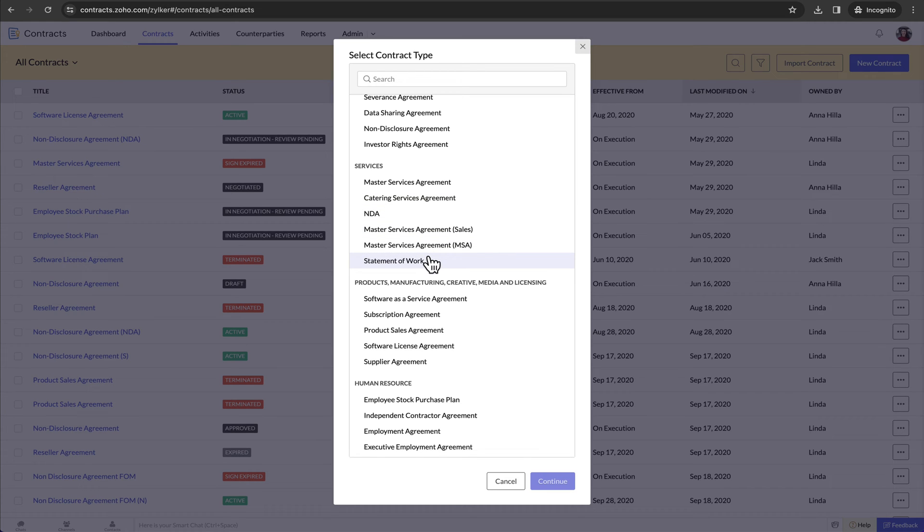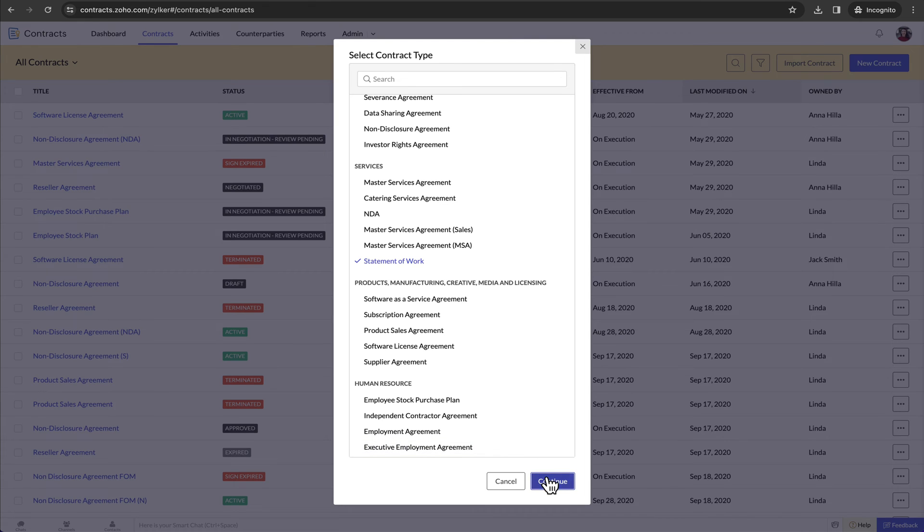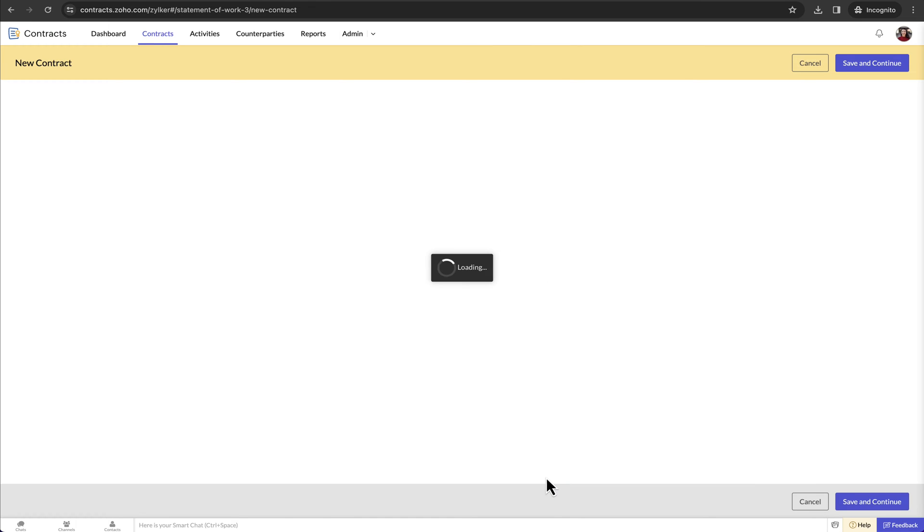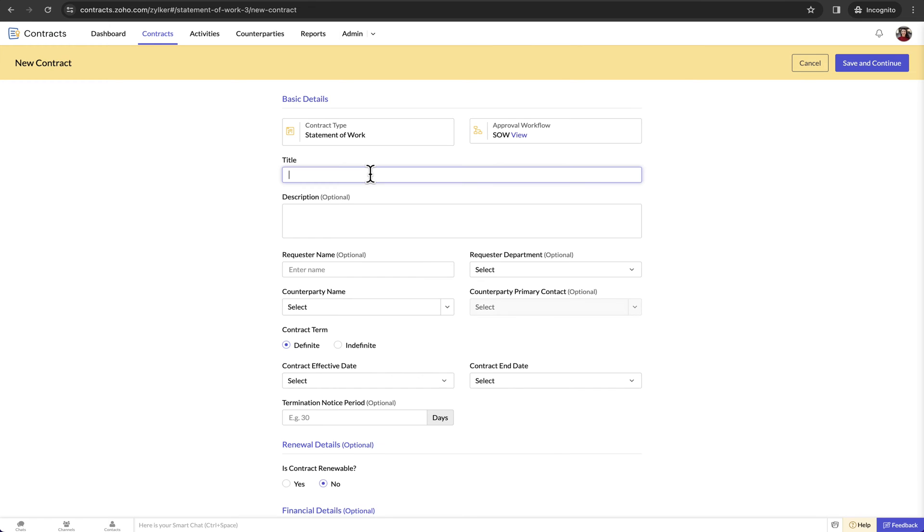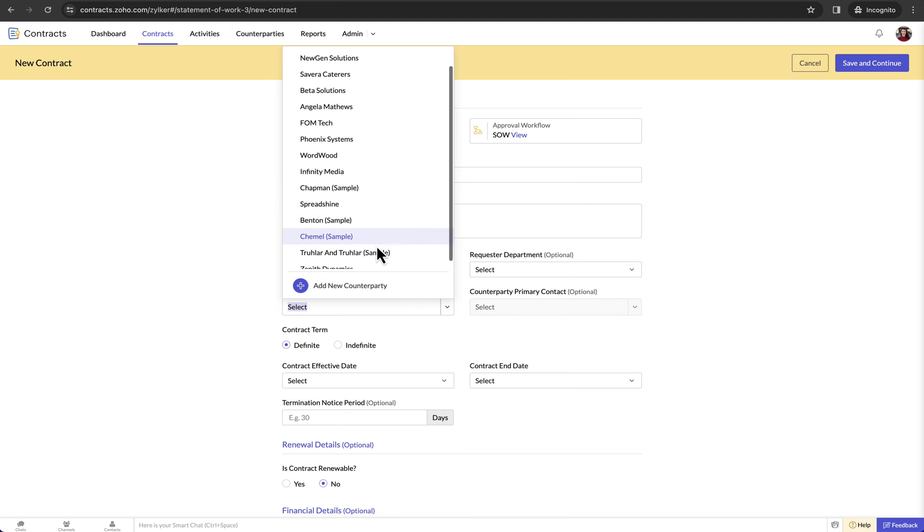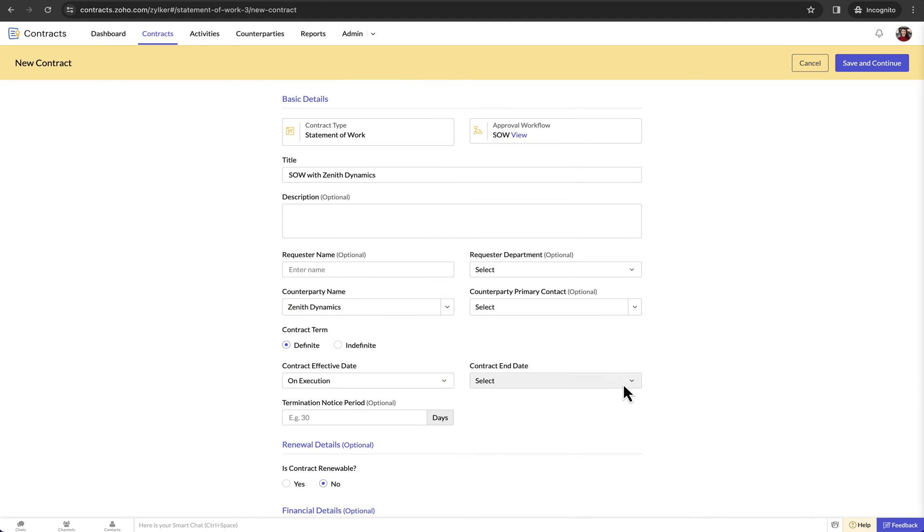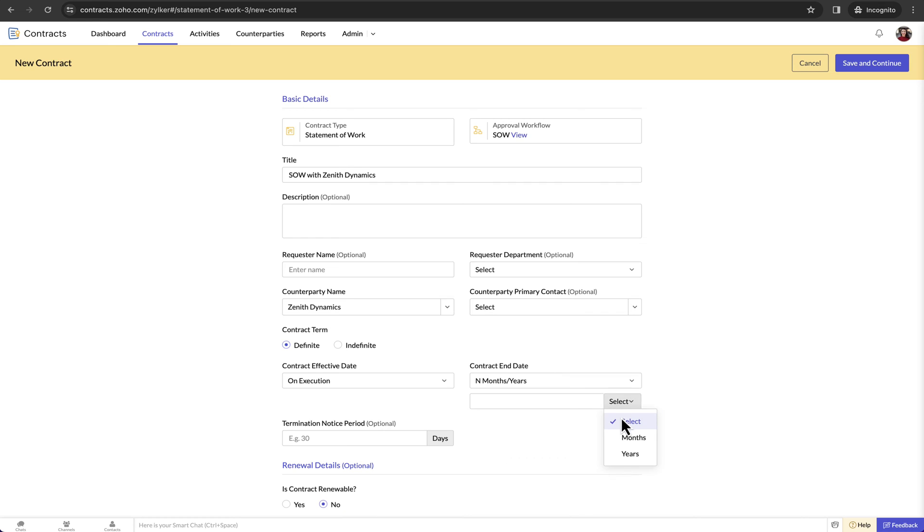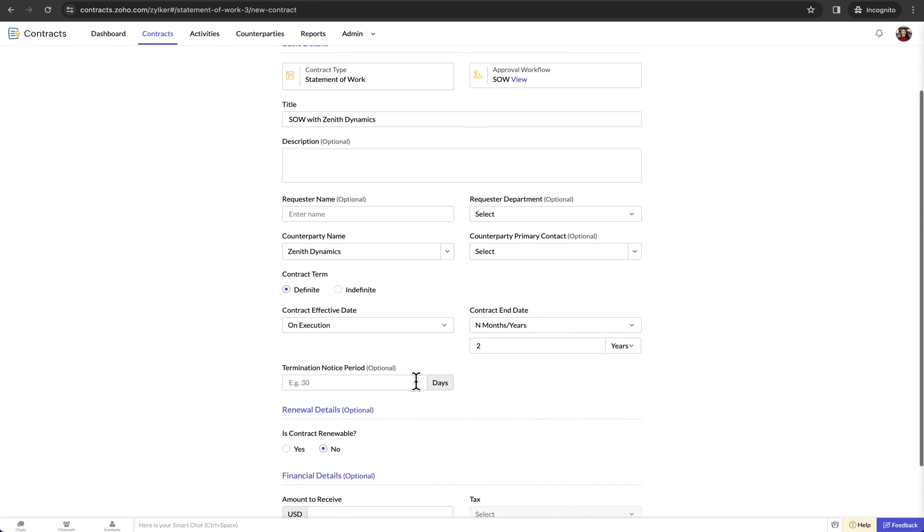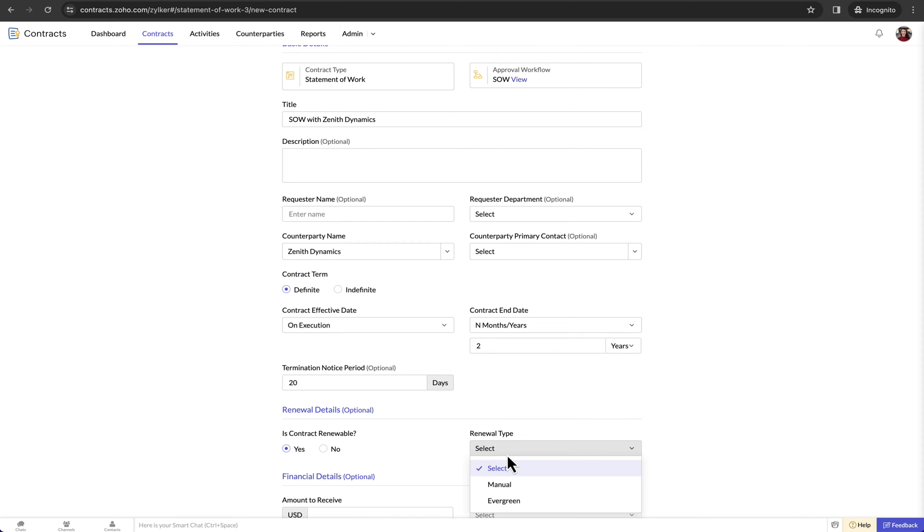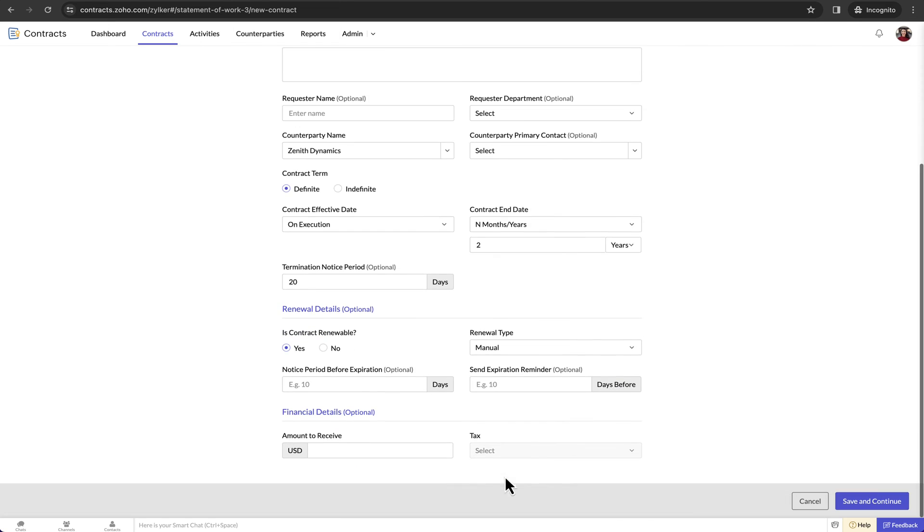For example this statement of work is a contract type that I created. Choose your desired contract type from the window. You will then be directed to the new contract form. After entering the other values like the title, counterparty name, contract effective date, contract end date and other necessary details, click save and continue.